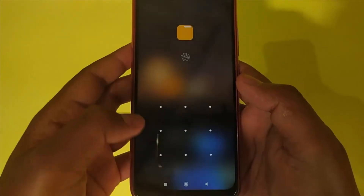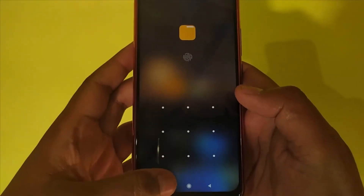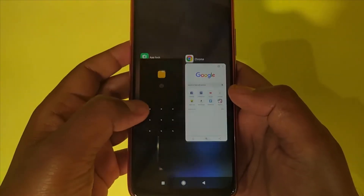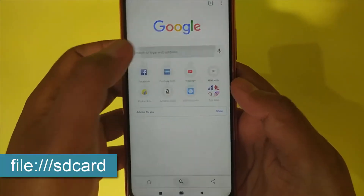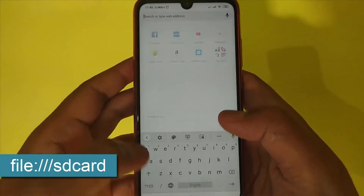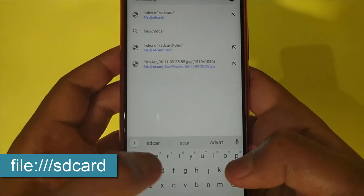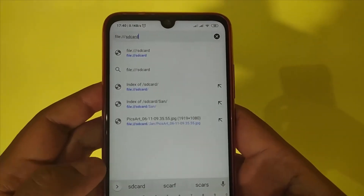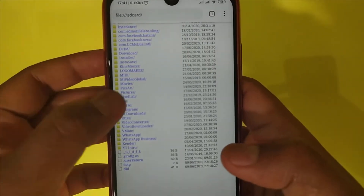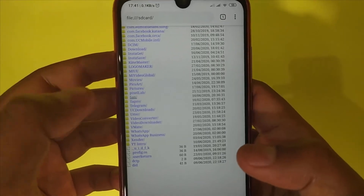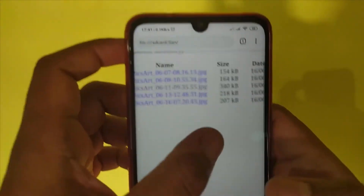If the file manager is locked and you want to access the files or folders, then simply open any browser and here in the address bar, just type file:/// then type sdcard. Now simply press enter. Here it is. Now you can access any folder or file by clicking on this directory.